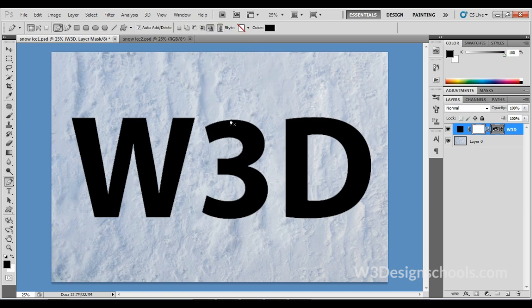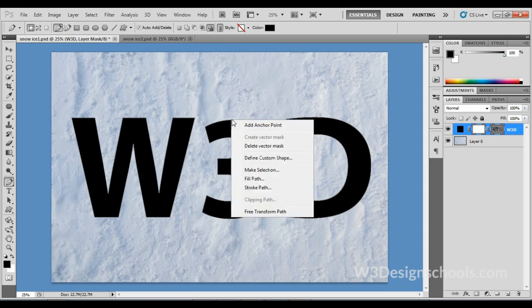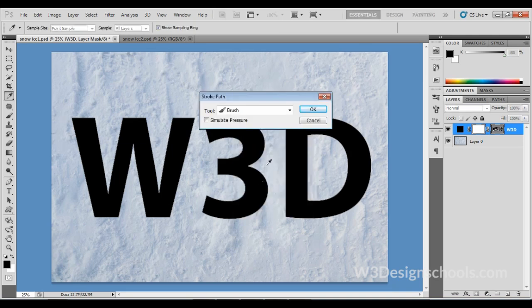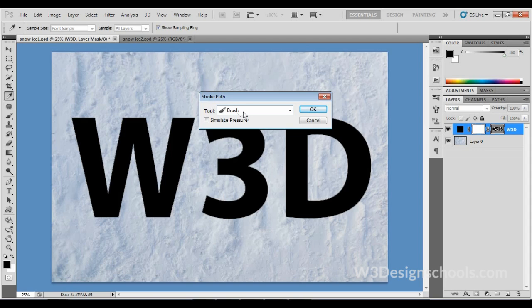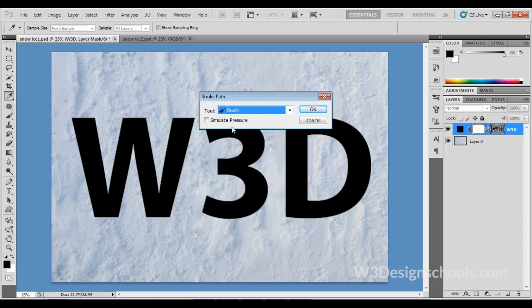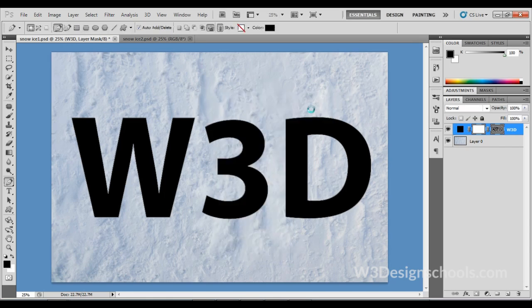When you choose Stroke Path, you'll get a pop-up menu. Make sure here the tool should be Brush and turn off Simulate Pressure, then click OK. Now see above the document—it's getting an amazing effect like a snow effect.